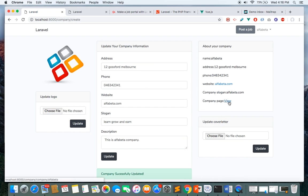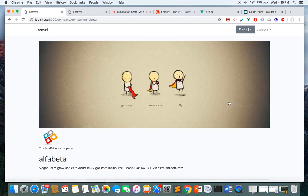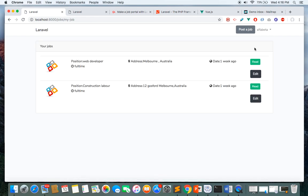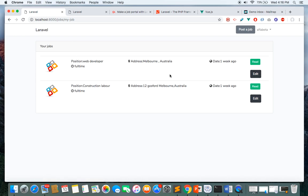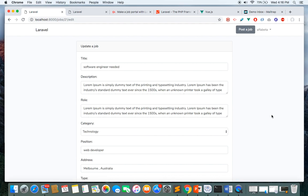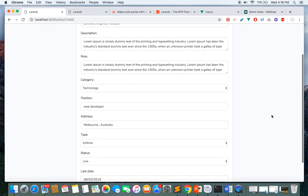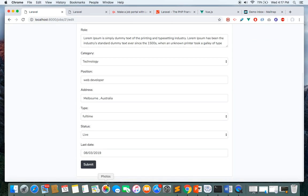These are the jobs I've posted in this application. Here I can read the jobs and edit them. Currently, you can see I've posted two jobs through my company, and I can edit and update these jobs.